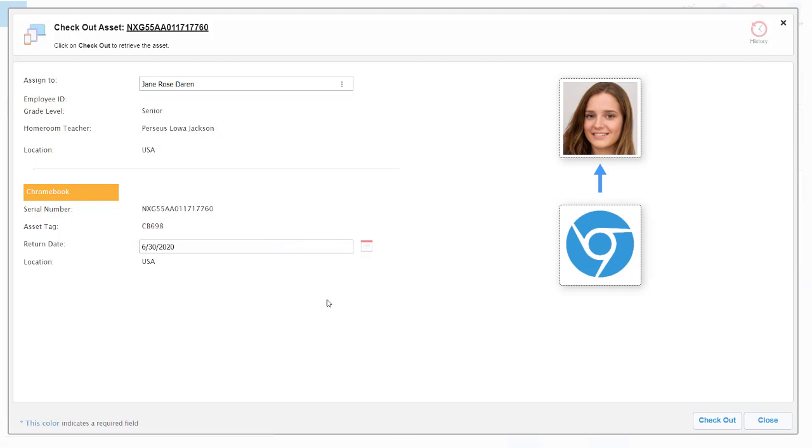Then we can check out this asset and what Visor can do is send an email in this case to Jane where it's approaching the end of the allocation to remind Jane that she needs to return that Chromebook.